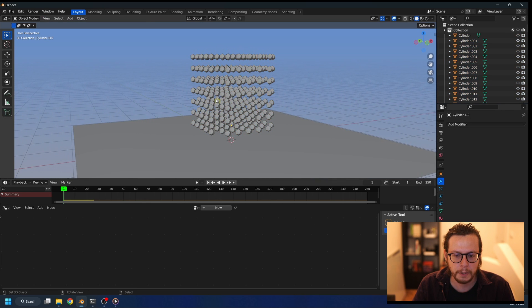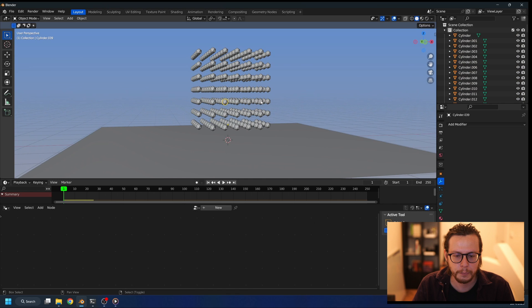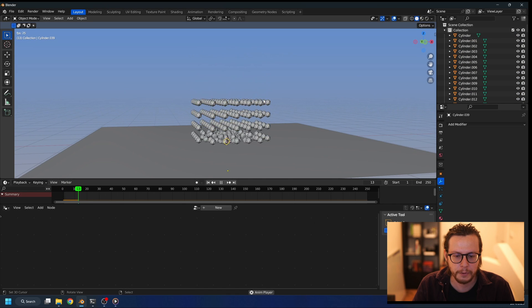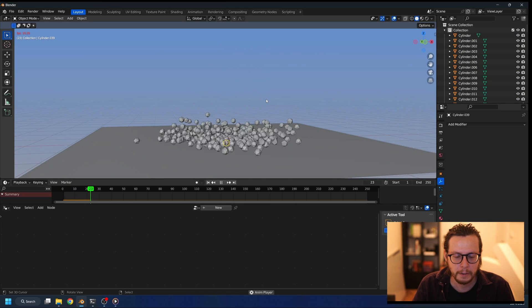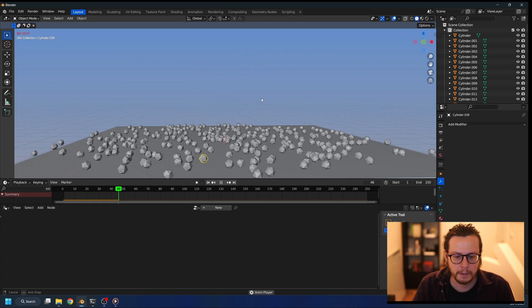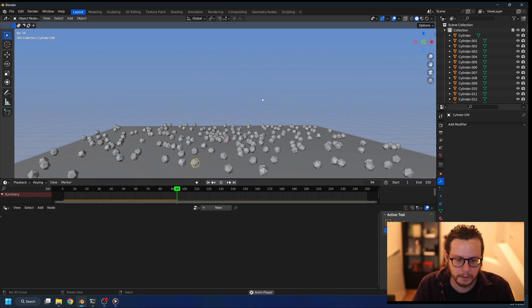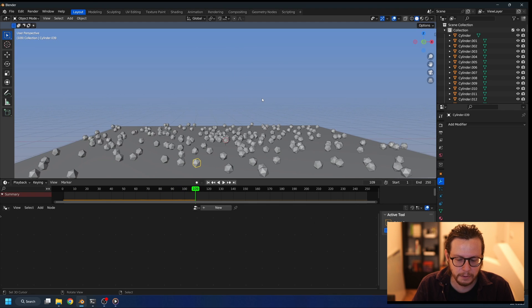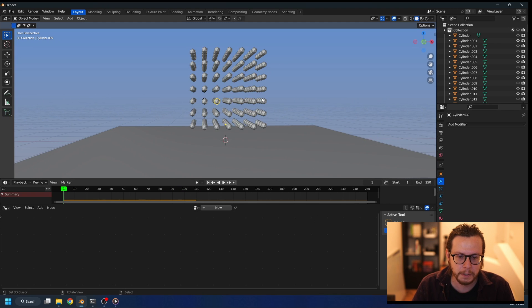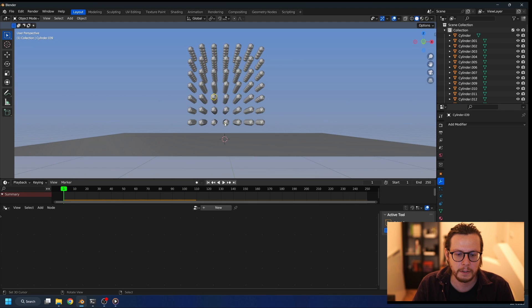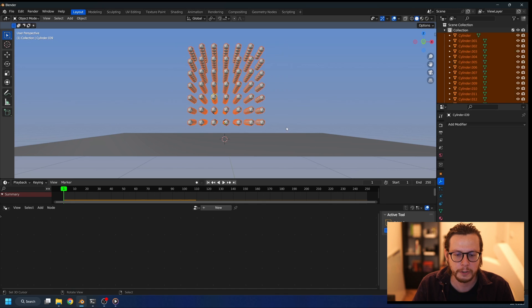Once we do, we have the individual objects. When I press play, it's doing something, it's better, but it's still not exactly what we need. And that's because the origin is still in the same place for all objects.